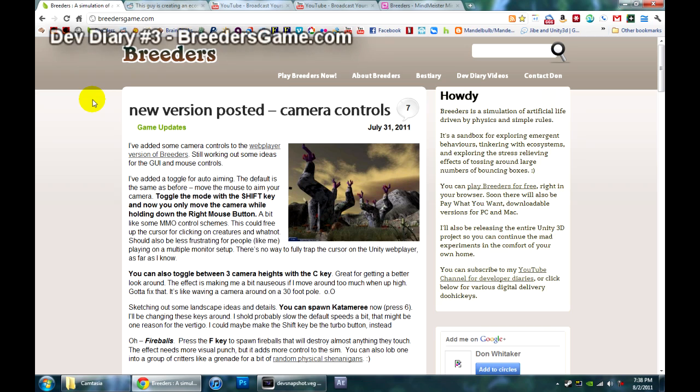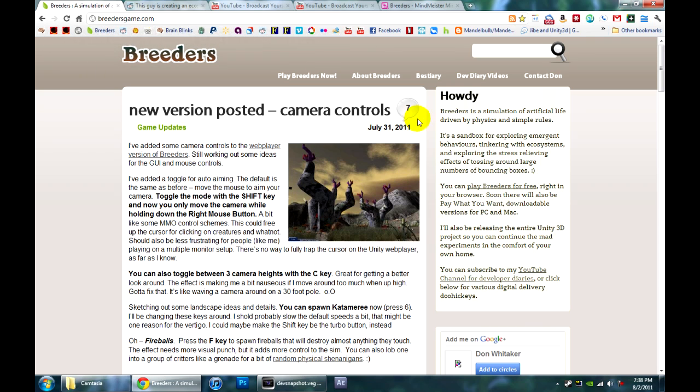Hello, this is Don Whittaker with the third Developer Diary from my Breeders game simulation.